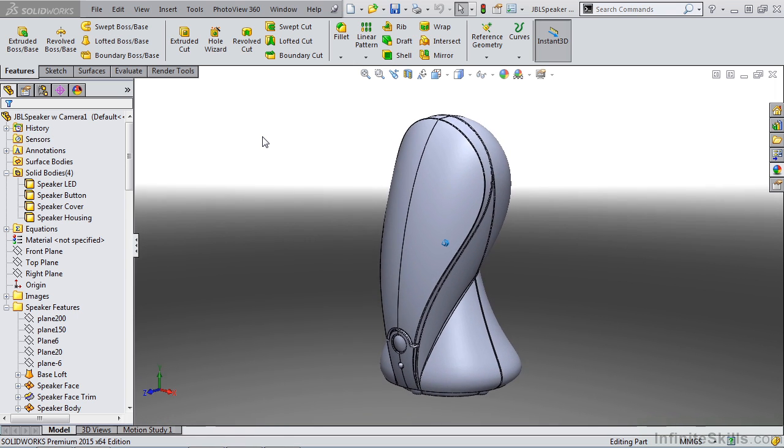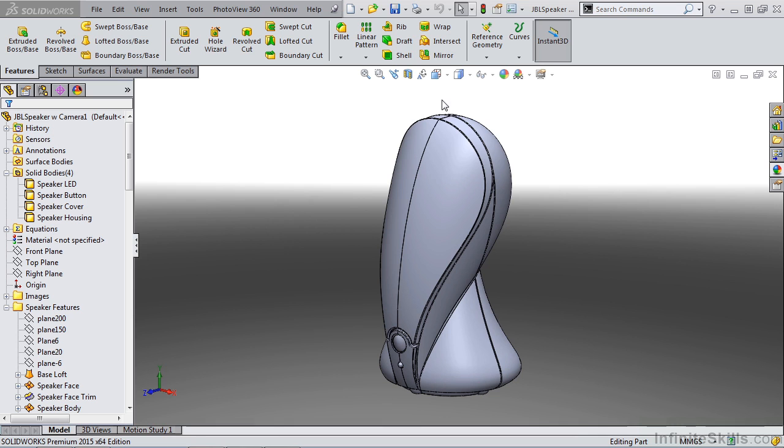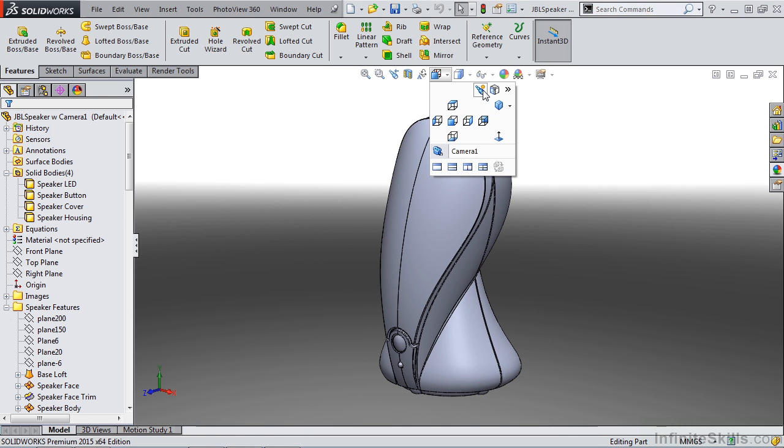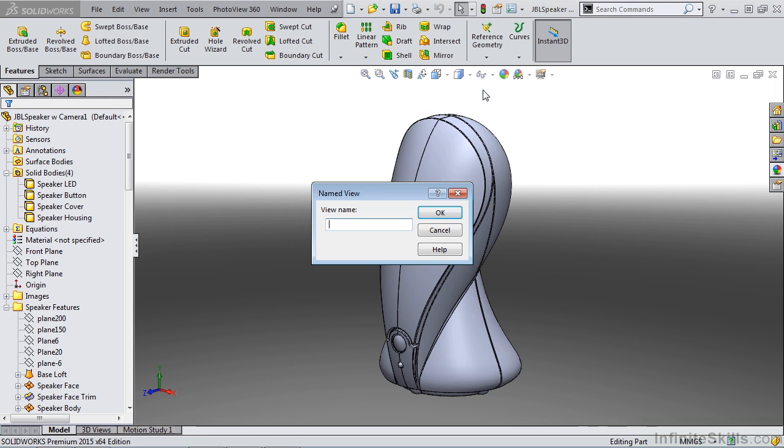Once you rotate your model into the position that satisfies this, you can go to your heads up view manager, your view orientation dropdown, and to new view.